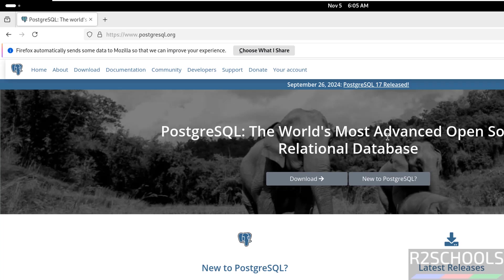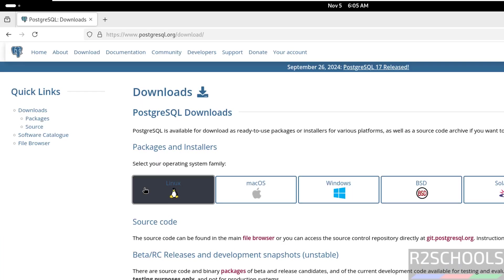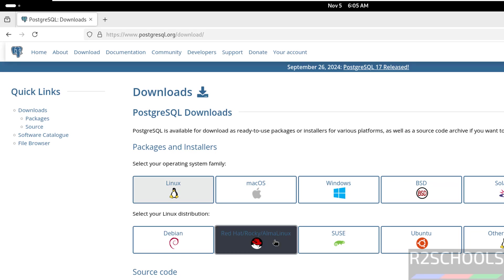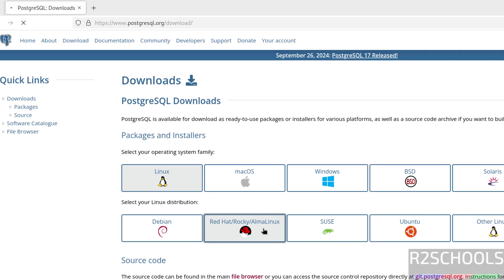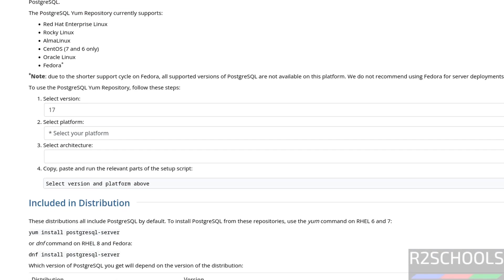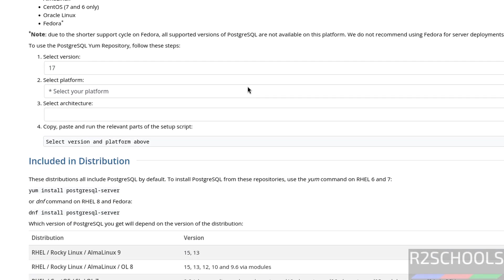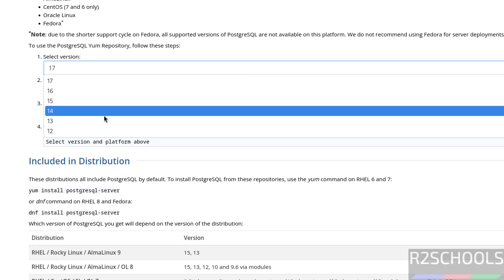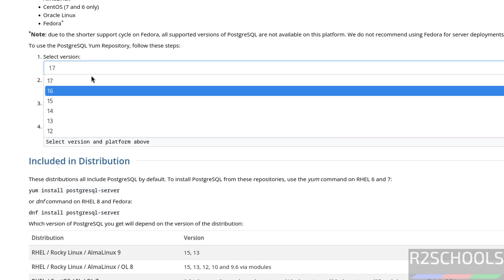PostgreSQL is called the most advanced open source relational database. Click on download, click on Linux, then click on Redhat, Rocky or Alma Linux. The PostgreSQL repository currently supports RHEL, Rocky, Alma, CentOS, Oracle Linux and Fedora. We have the versions from 12 to 17.